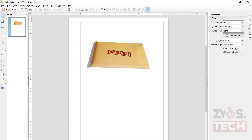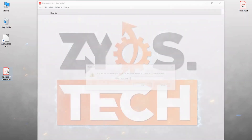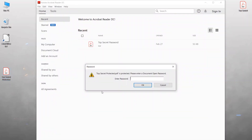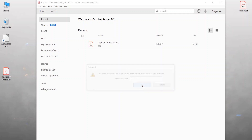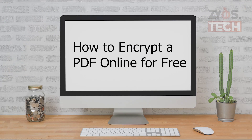The file is now saved in an encrypted format. Now that we have applied the password to a PDF document, we will test it by opening it. As we open the secured PDF, it prompts us for the password before opening. Congratulations — we have applied a password to a PDF document for free using LibreOffice.